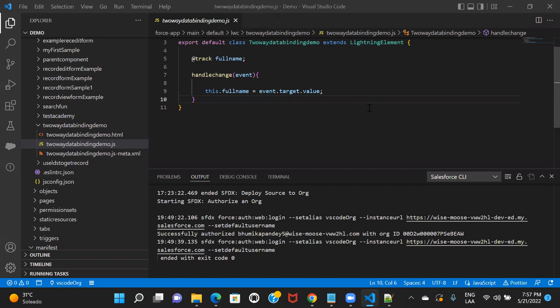In Lightning Web Component, we have two special directives for conditional rendering. The first one is if:true, and the second one is if:false. In order to render an LWC component template conditionally, you can add either the if:true or if:false directive to a nested template tag that encloses the conditional content.